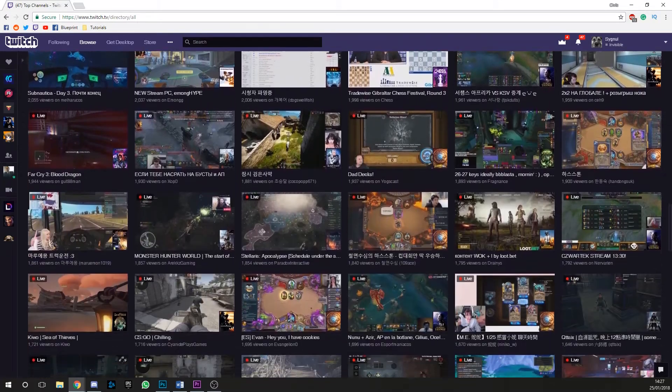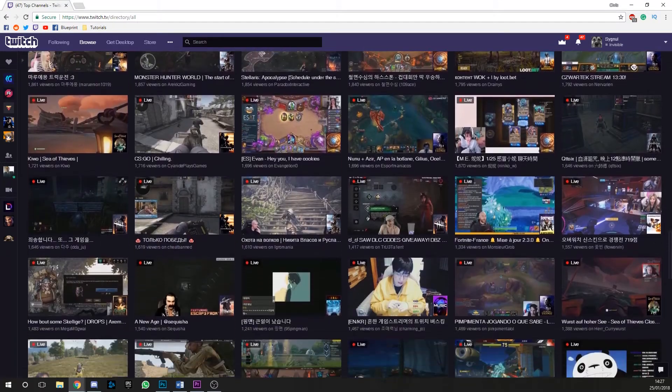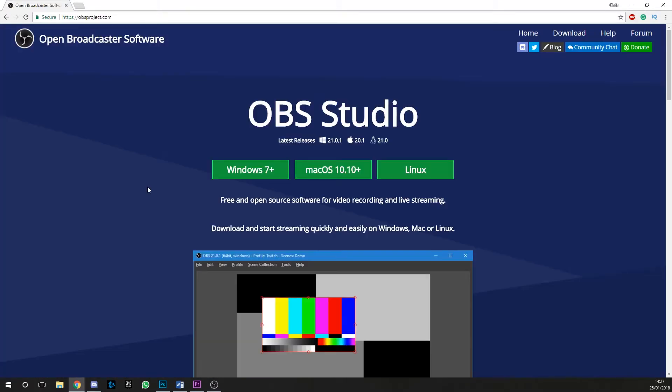First things first, we need the software. If you're going to start streaming on Twitch and you want all the bells and whistles, you'll need OBS.